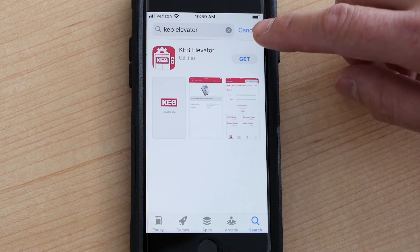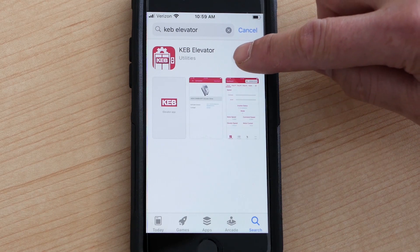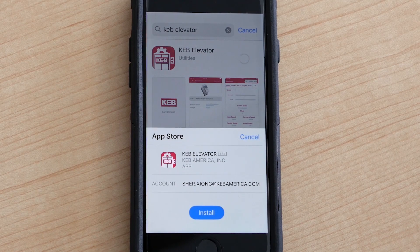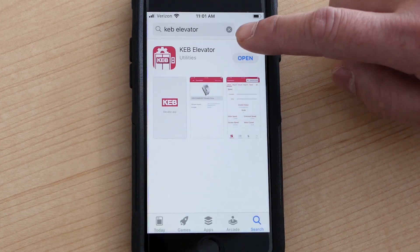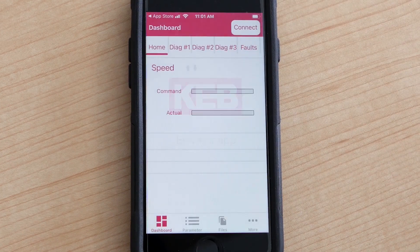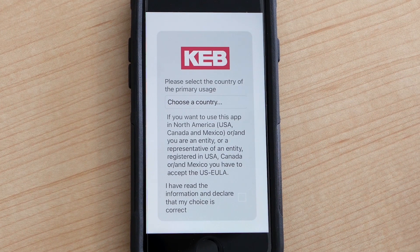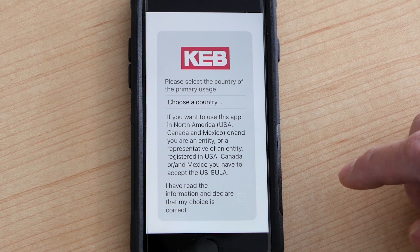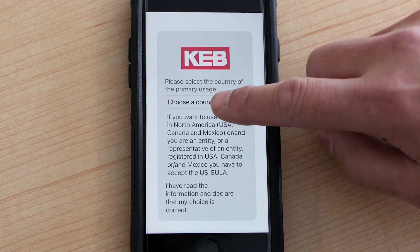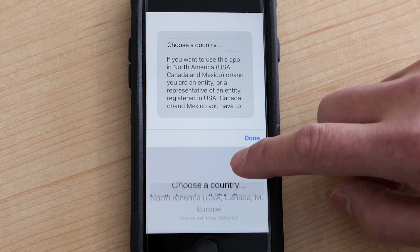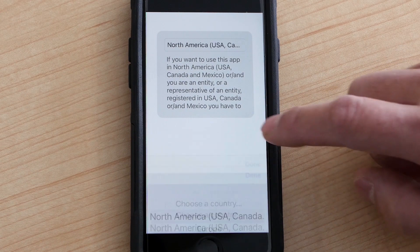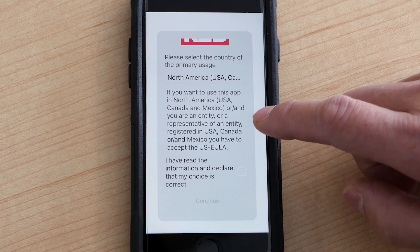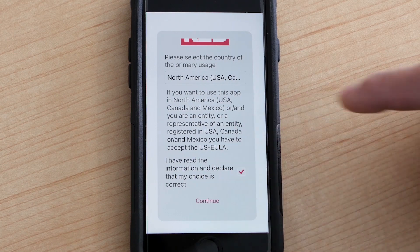I am going to download mine onto my phone. Install — go ahead and hit open. So now you want to choose your region EULA. I am currently in North America, so I'm going to be choosing a North America EULA. I am going to agree to it and then press continue.